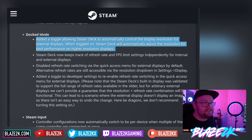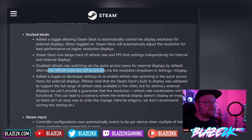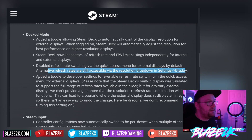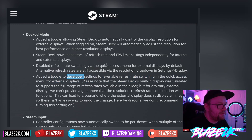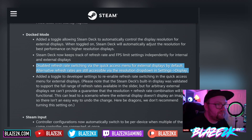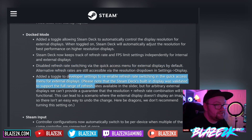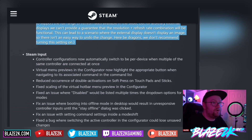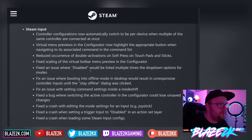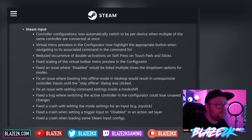Maybe the Steam Deck 2 or 3 might support 4K 120, but not the current Steam Deck. The Steam Deck now keeps track of refresh rate and FPS limit settings independently for internal and external displays. They've disabled refresh rate switching via the quick access menu for external displays by default — alternative refresh rates are still accessible via the resolution drop-down in Settings > Display. They've also added a toggle in developer settings to re-enable refresh rate switching in the quick access menu for external displays. Steam Input controller configurations now automatically switch to be per-device when multiple of the same controller are connected. Virtual menu previews in the configurator now highlight the appropriate button when navigating the associated command.